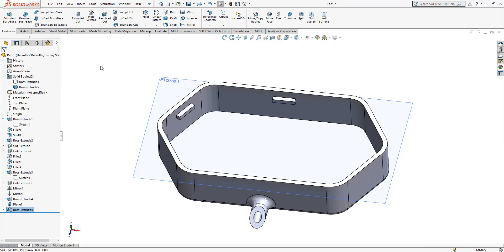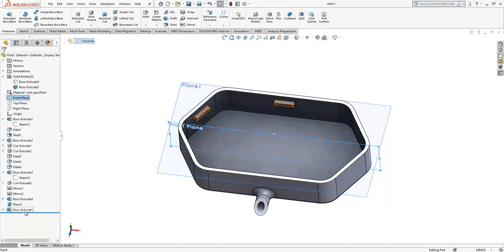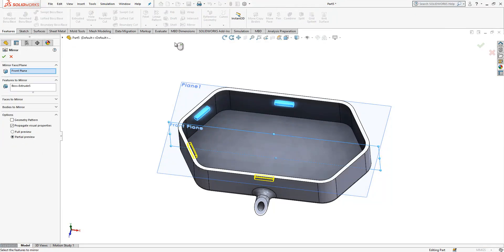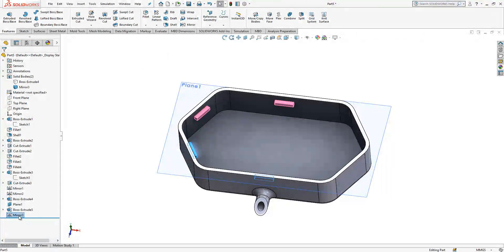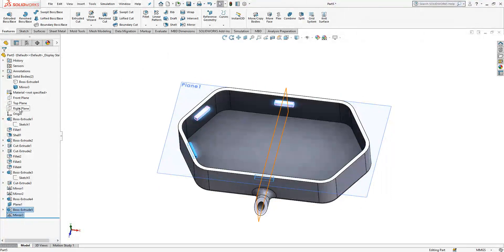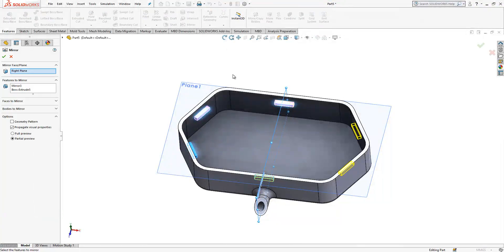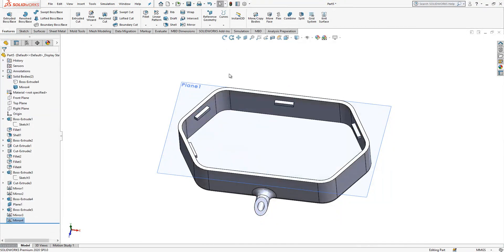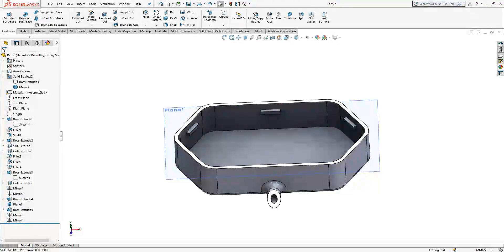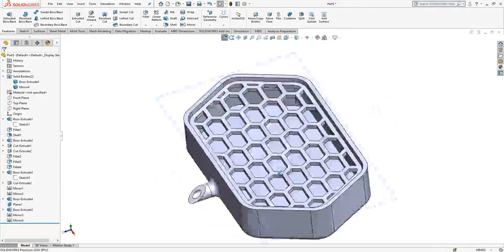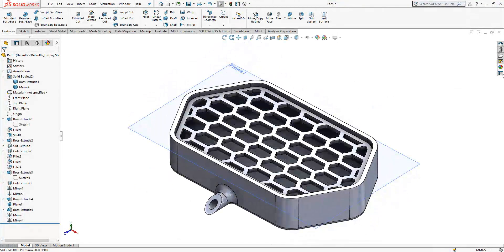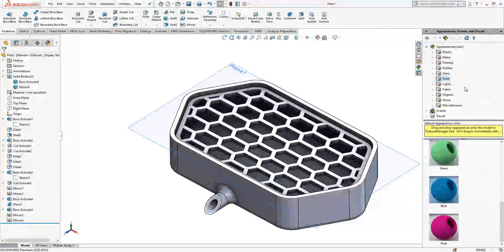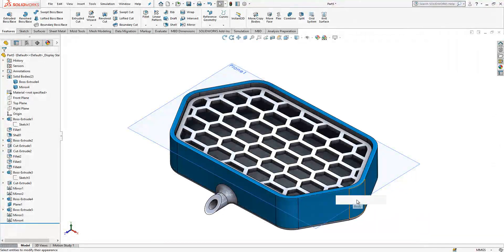So select front plane. Select this object. Control press, mirror. And then select this tool. Select right plane and mirror. That's it. You got the things. And if you assign some color, this is good. This is a part for 3D printing guys.